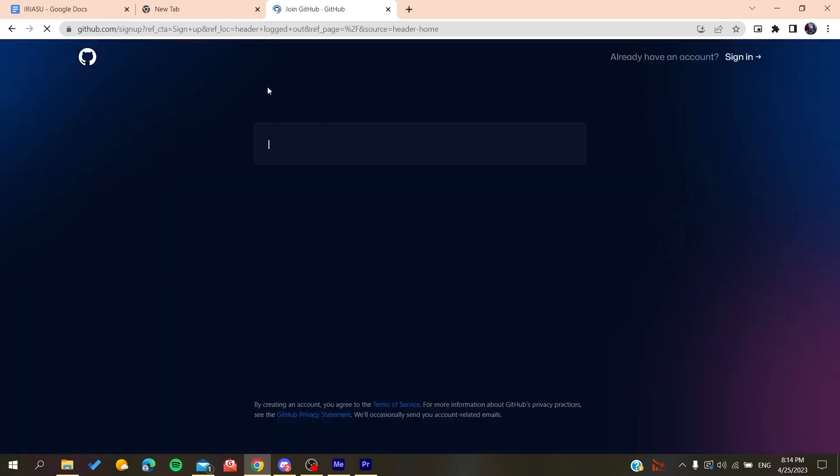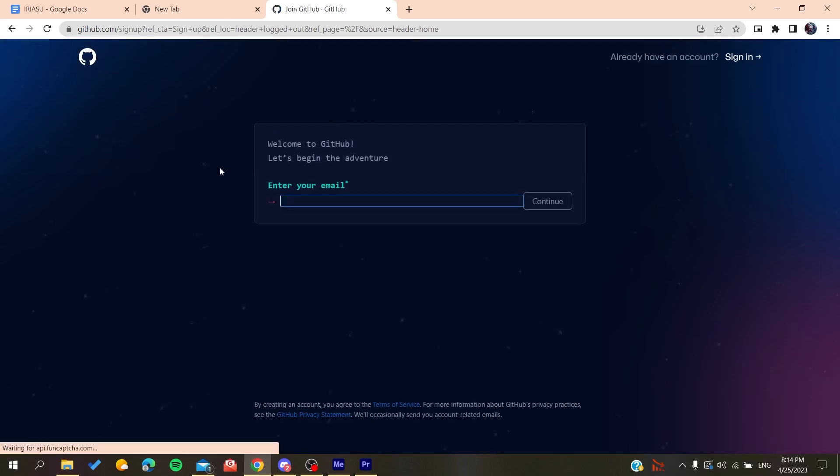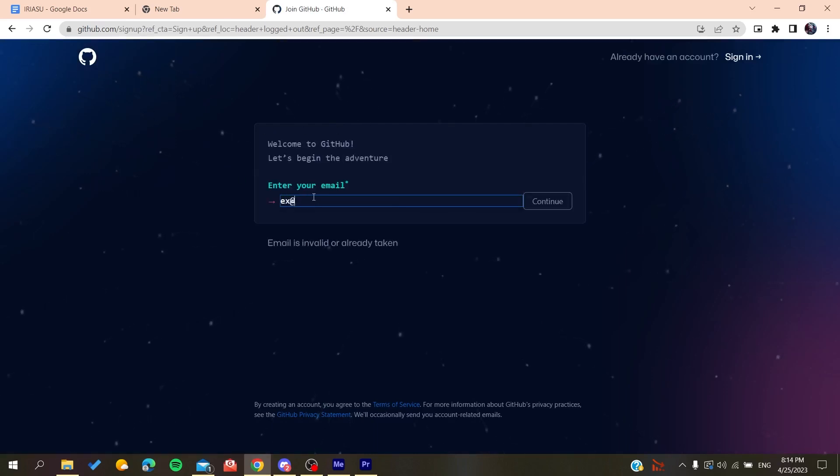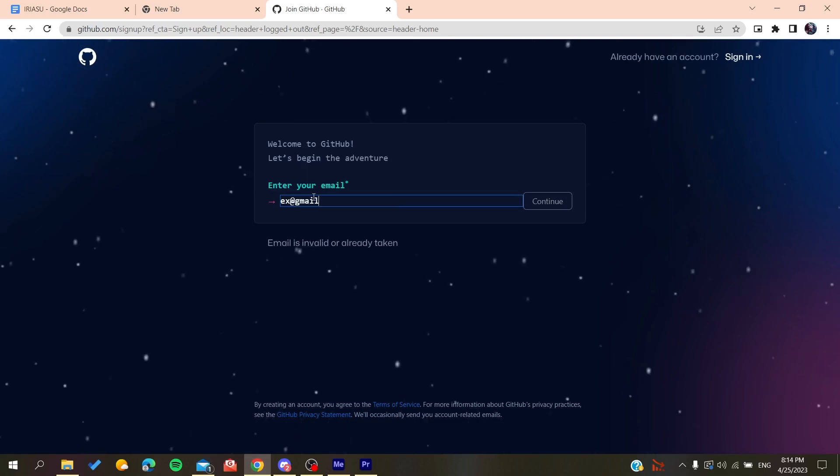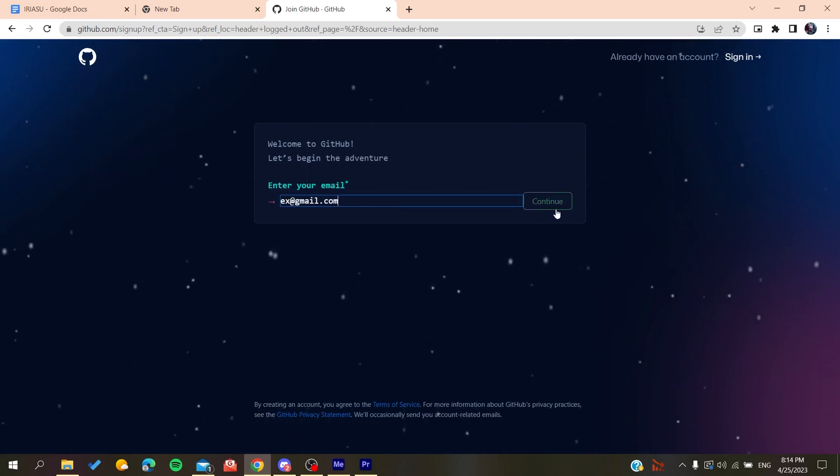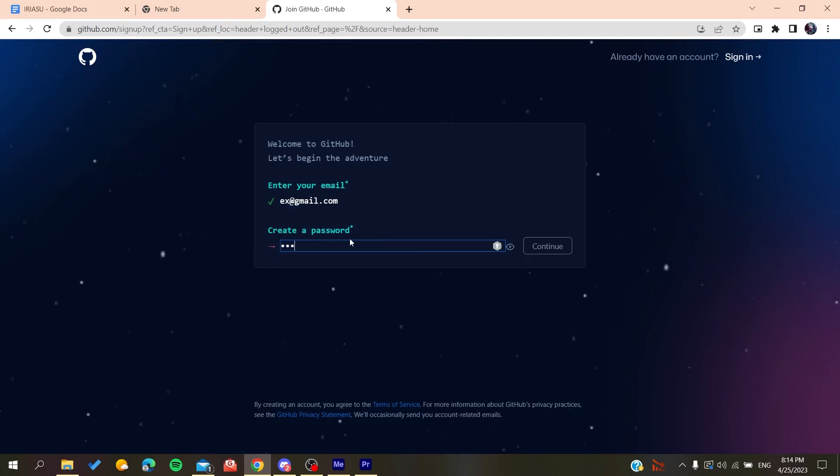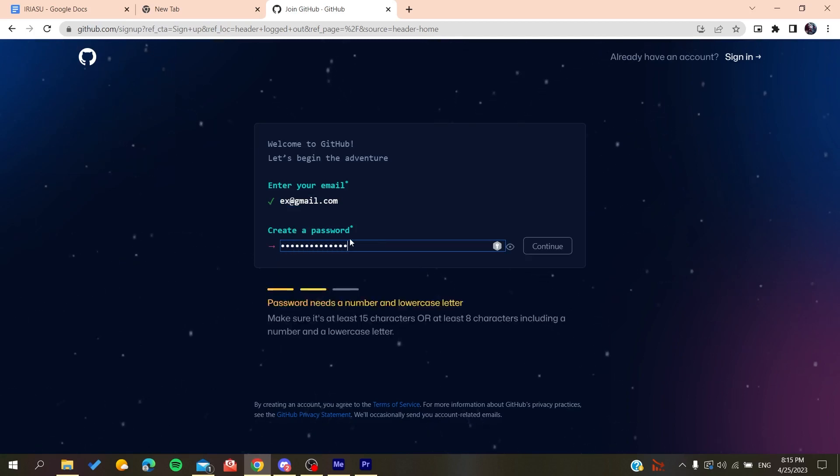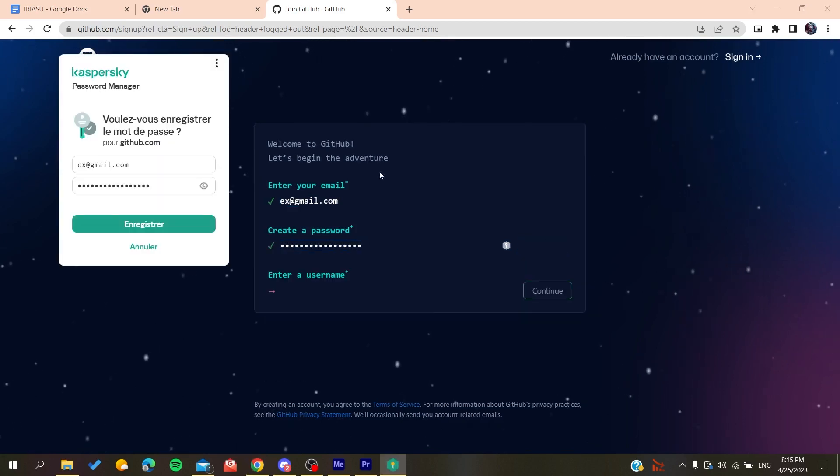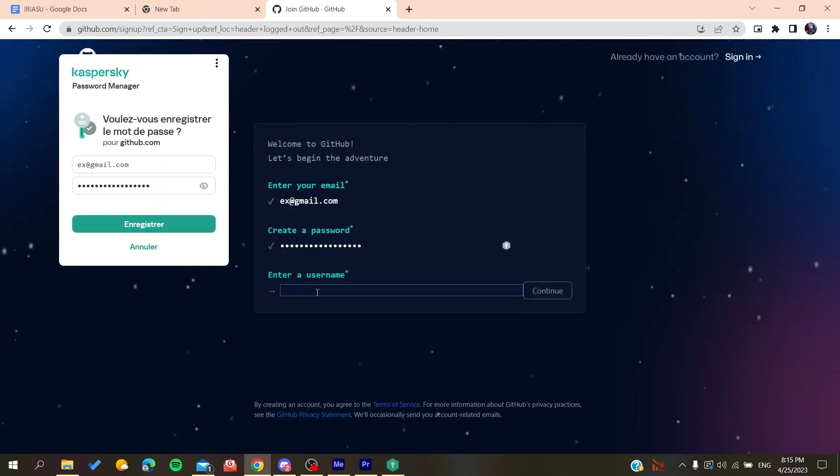Then it will redirect us to the sign up page. Now you need to add your email, like gmail.com or any other email that you are using. Click on continue, create a password, click on continue, and then add a username, for example whatever username you want.